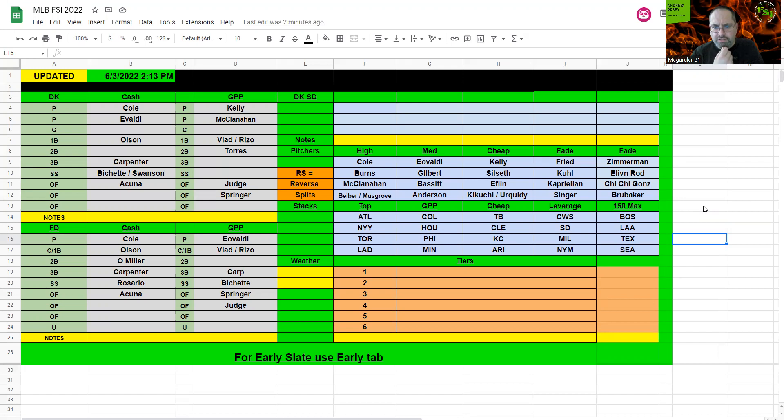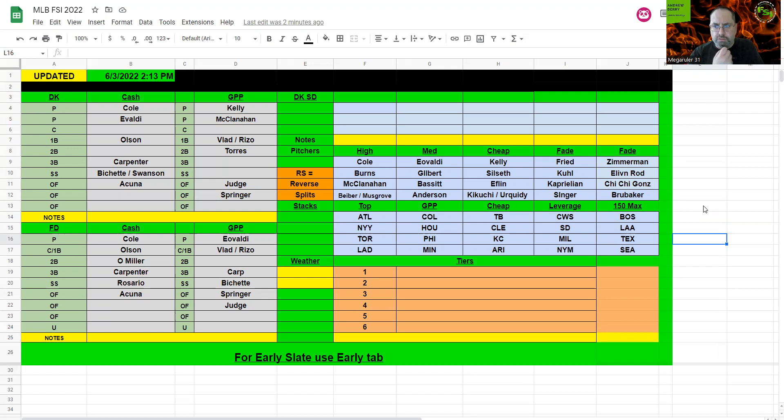You can see the fade guys. Coors Field's in effect here. I'm not going to play the pitchers there, but Atlanta and Colorado look like great stacks. New York against Detroit looks like a really great offensive opportunity, and Toronto is against Chi-Chi Gonzalez, who returns to Major League Baseball and he's just an absolute gas can.